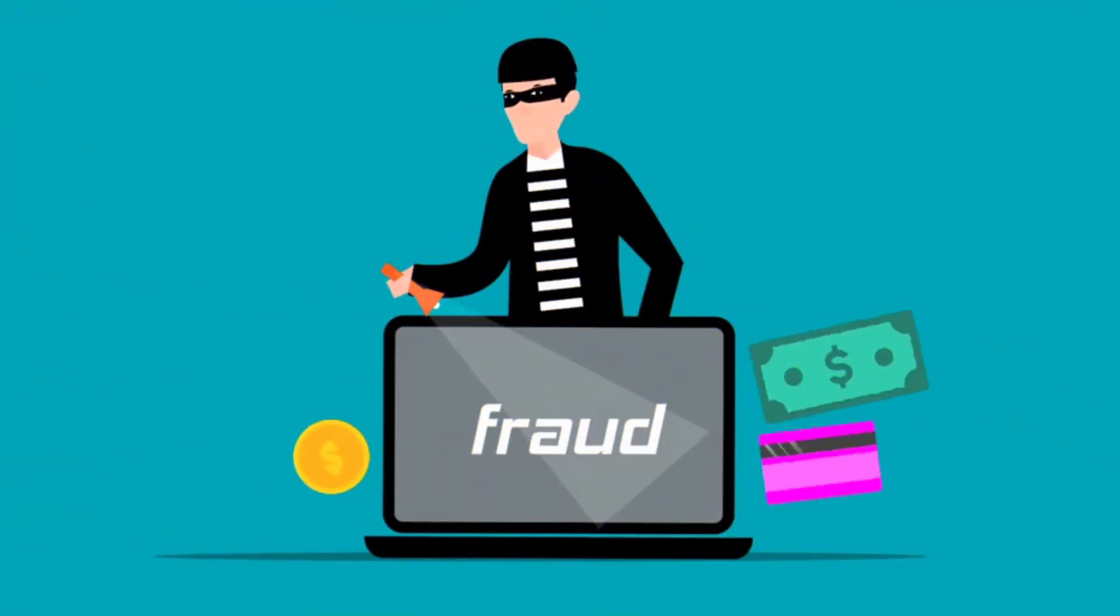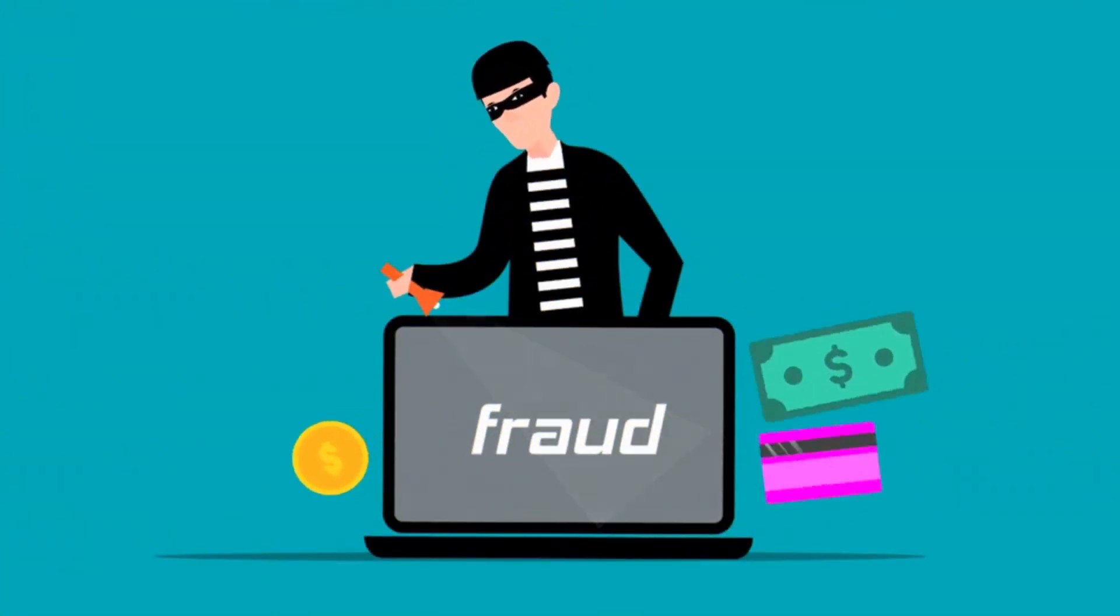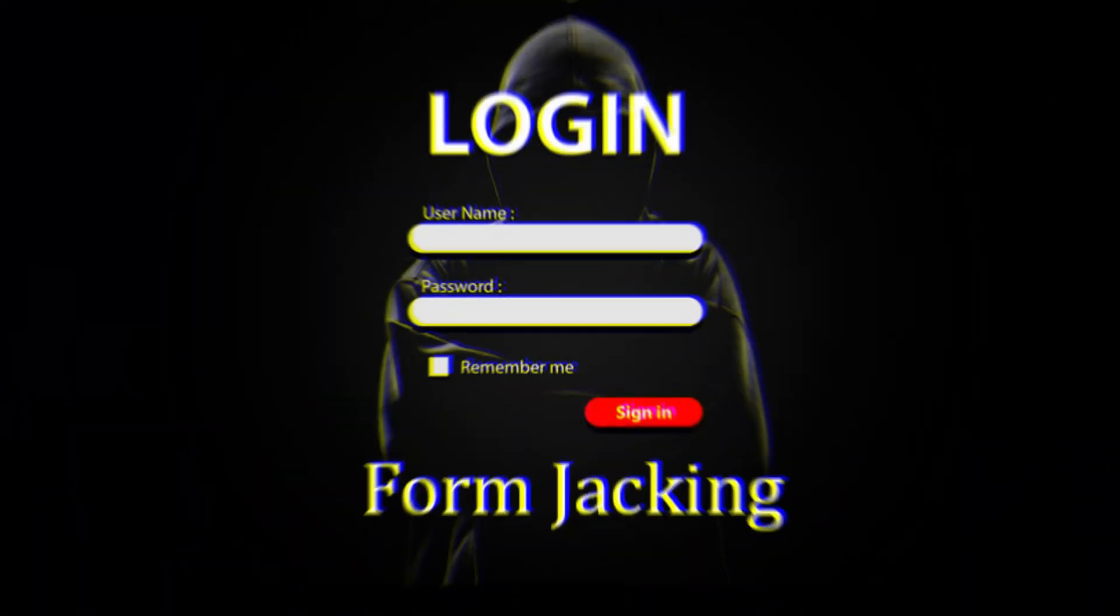Form jacking happens when cybercriminals hijack your web forms. Typical targets are payment forms and shopping carts. Cybercriminals can inject malicious scripts into vulnerable JavaScript code in your forms to alter their behavior.